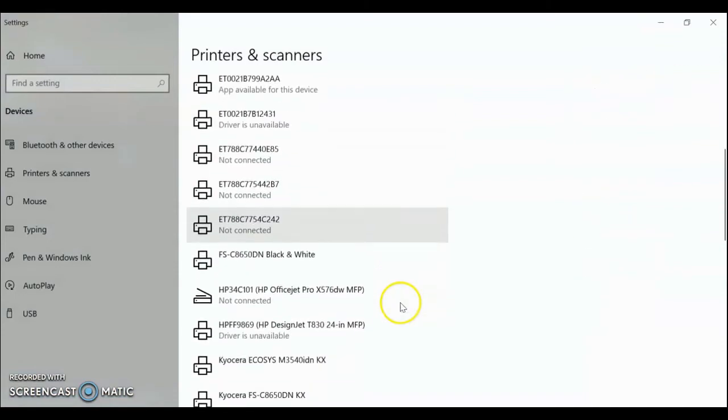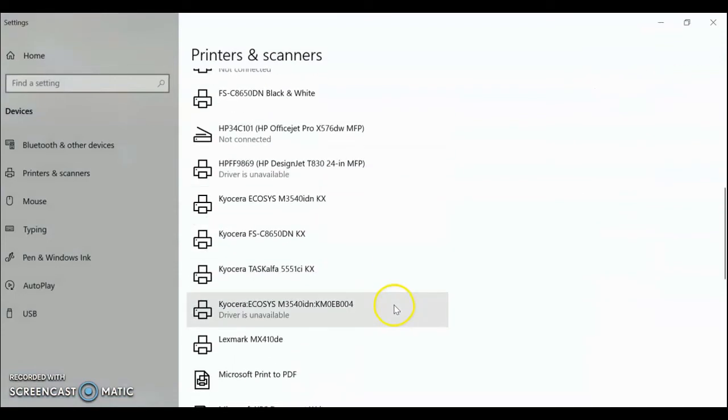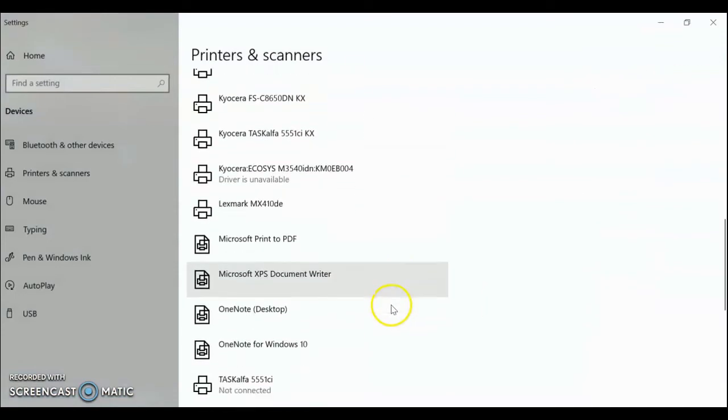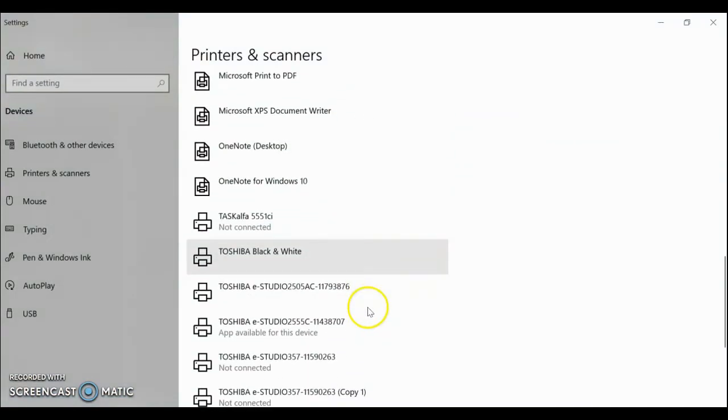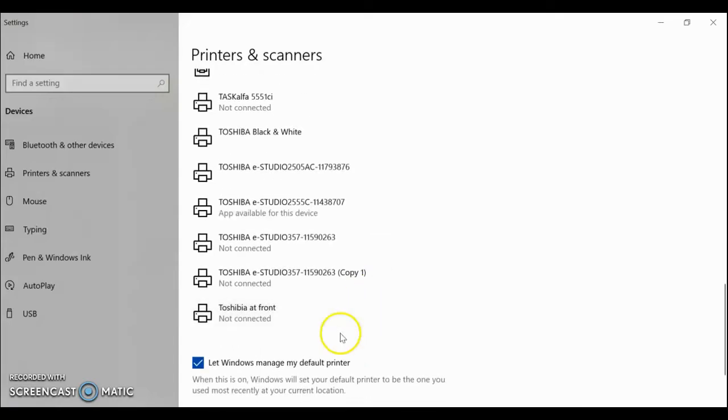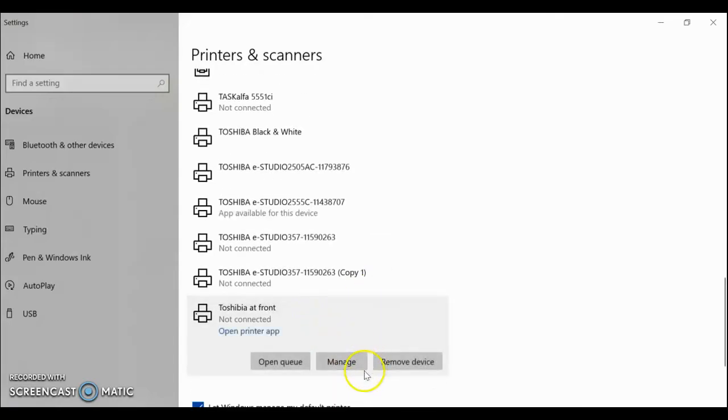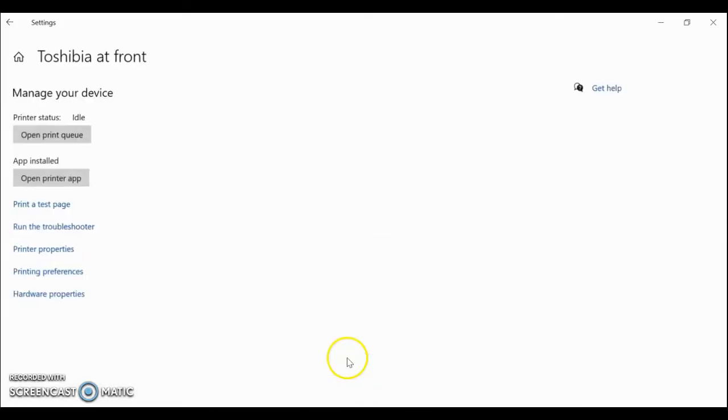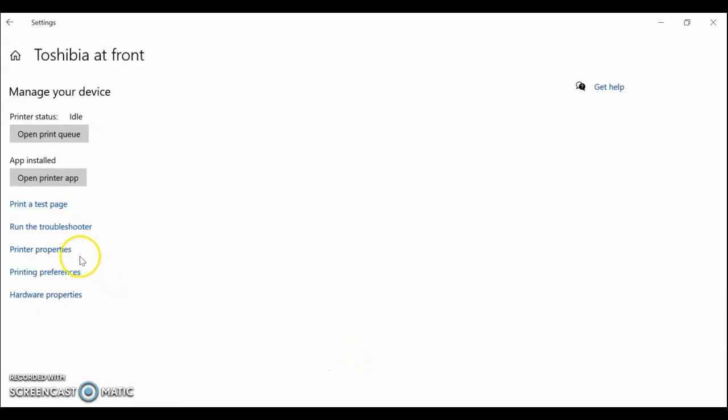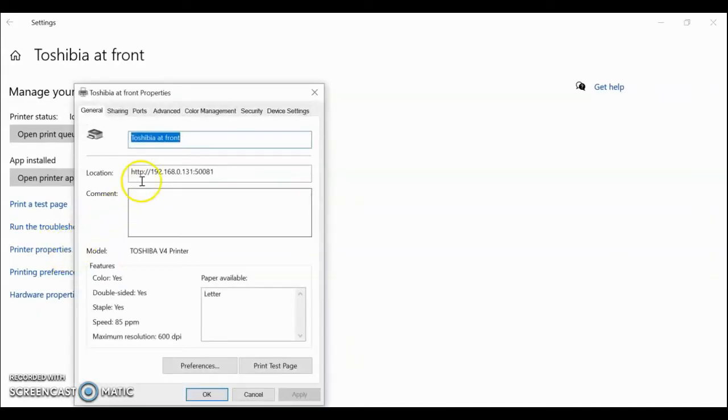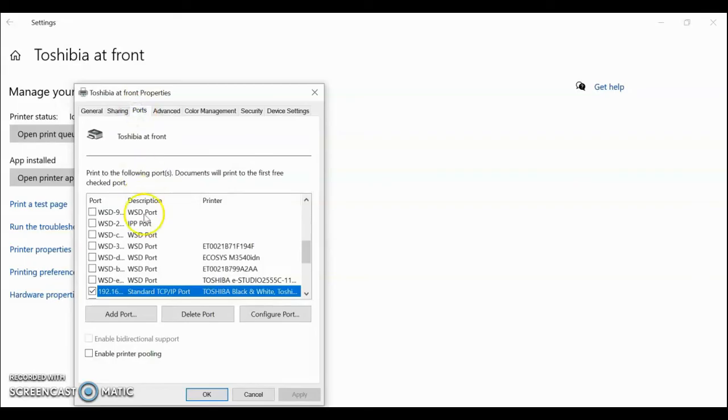You can then find the printer in the list. You can click on it, then click manage, then go to printer properties, and then ports. You can hover over your port here, and it'll tell you what the IP address is.